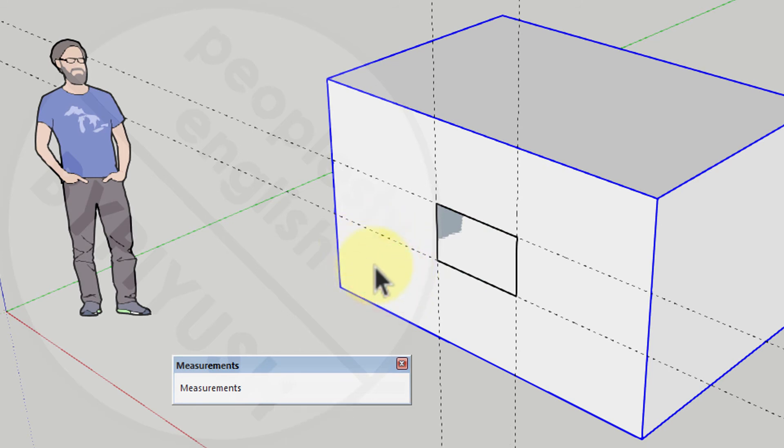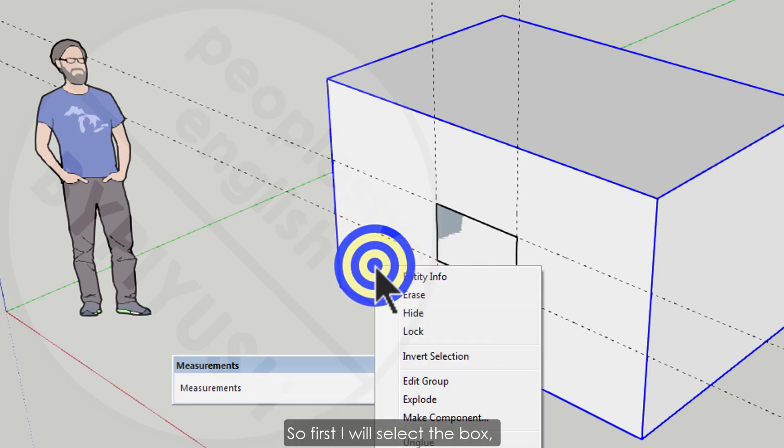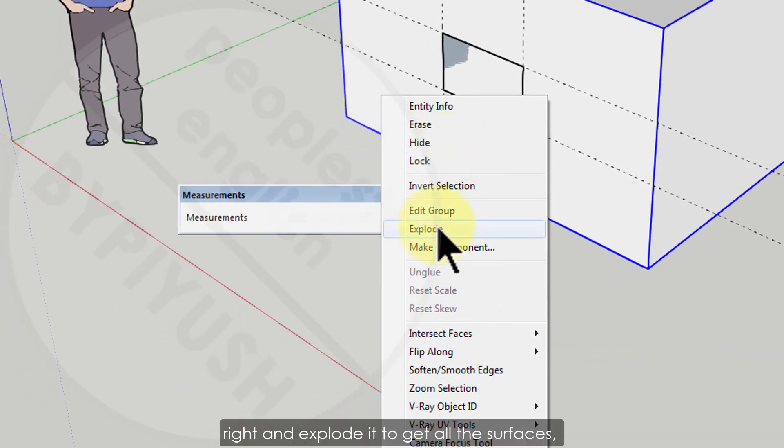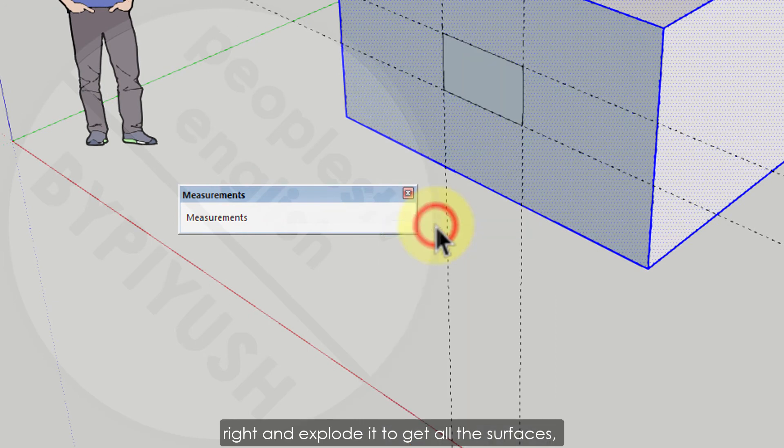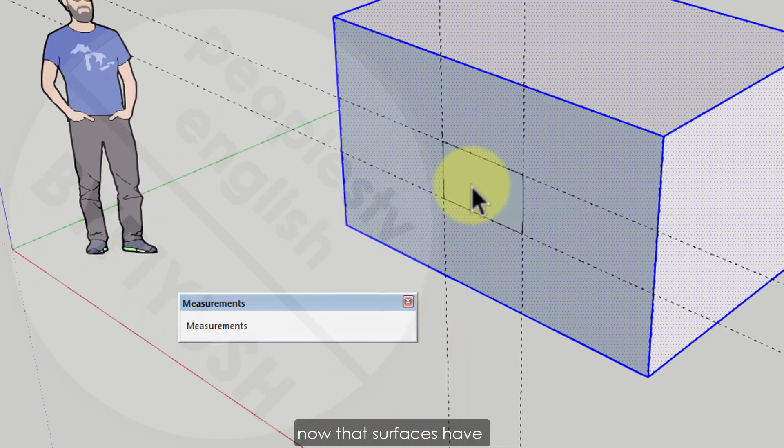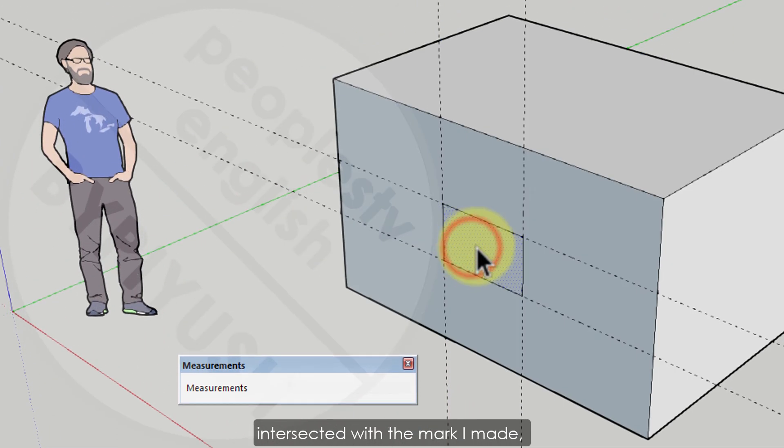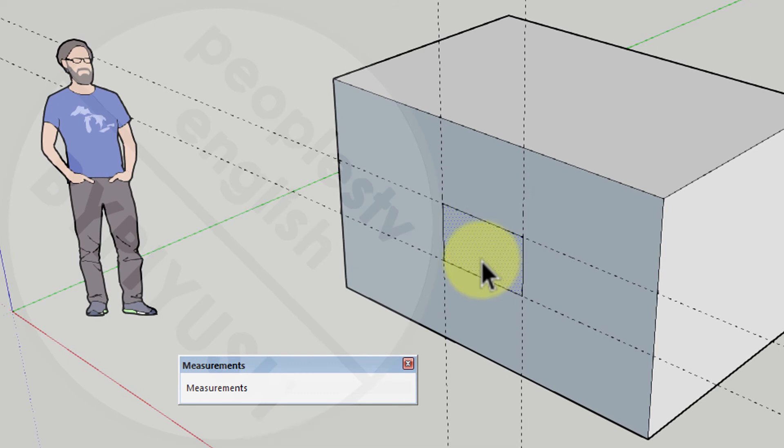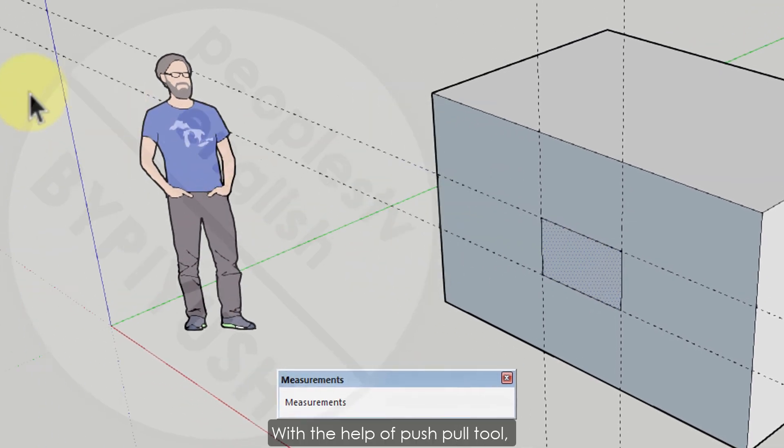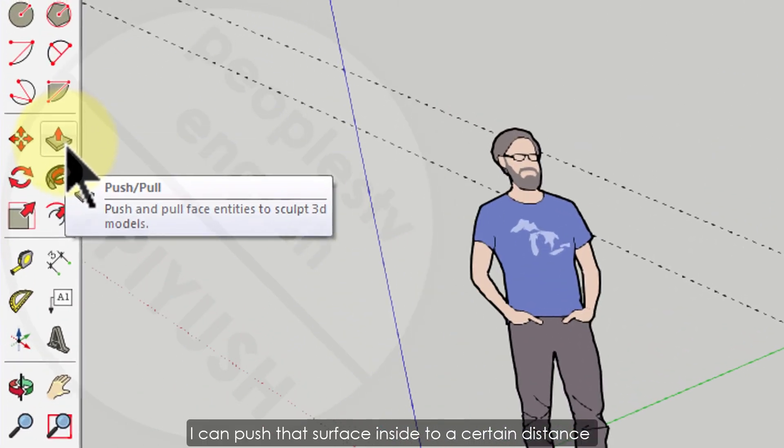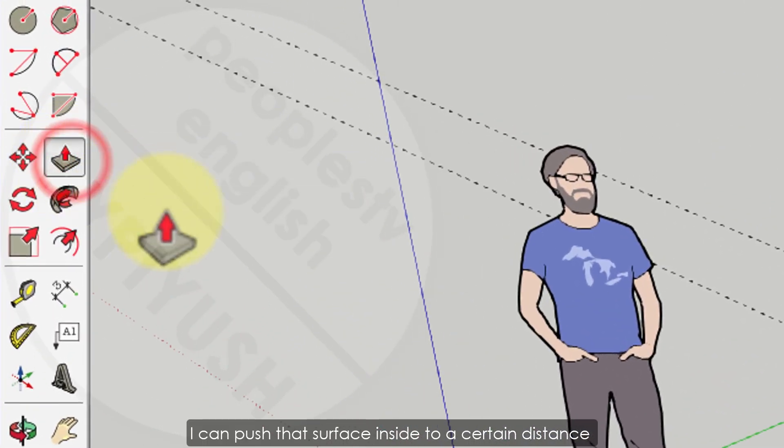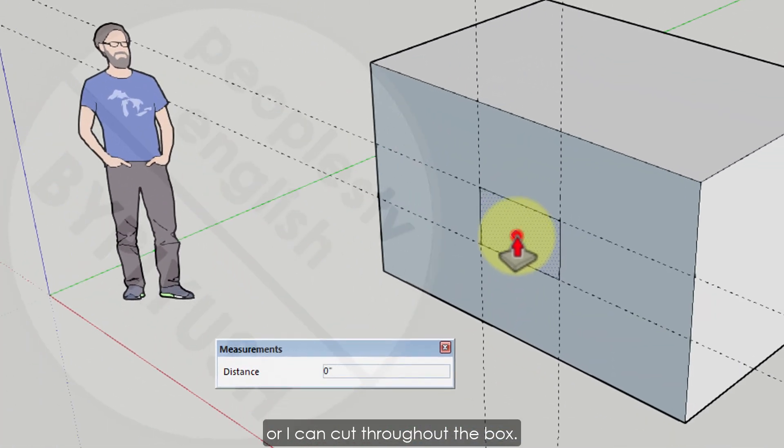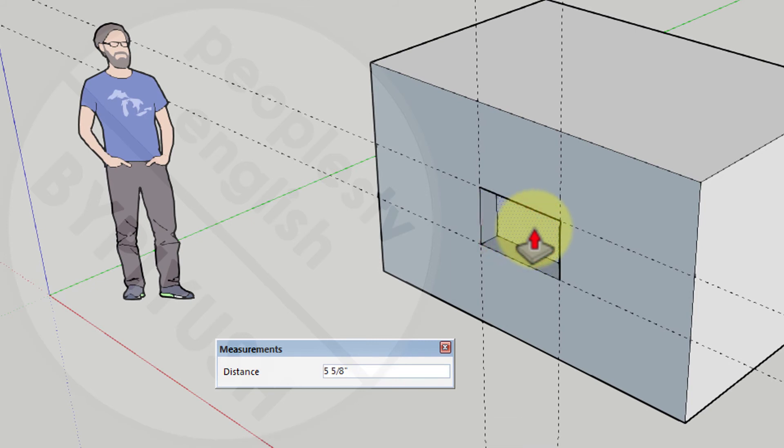Now you will see another surface is created. As my box is a group, so first I will select the box, right click and explode it to get all the surfaces. Now that surfaces have intersected with the mark I made and I have a separate surface in the box. With the help of push-pull tool I can push that surface inside to a certain distance or I can cut throughout the box.